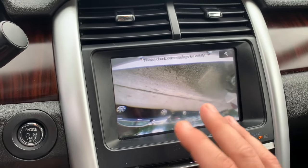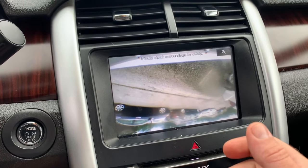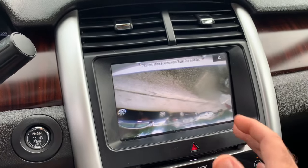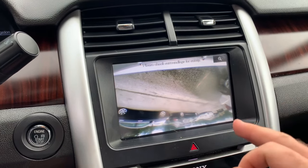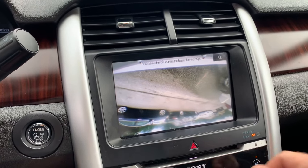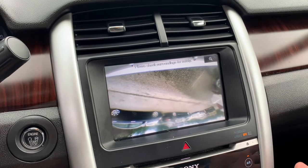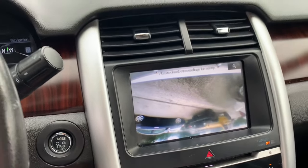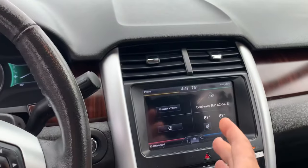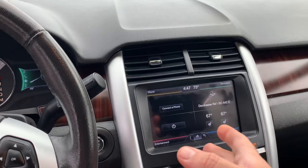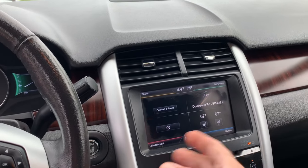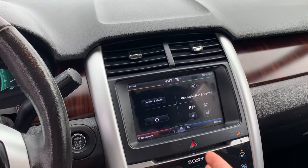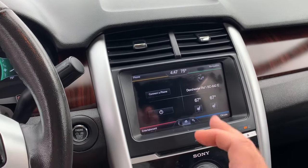You might wonder — did somebody mess around with the camera back there and flip it the wrong way? Absolutely not. What's going on is there's some kind of glitch in the system with Microsoft Sync from Ford. We've sent a few of these vehicles over the last few months to the Ford dealer to get fixed, and the Ford dealer is telling us they just don't have a fix for it just yet.